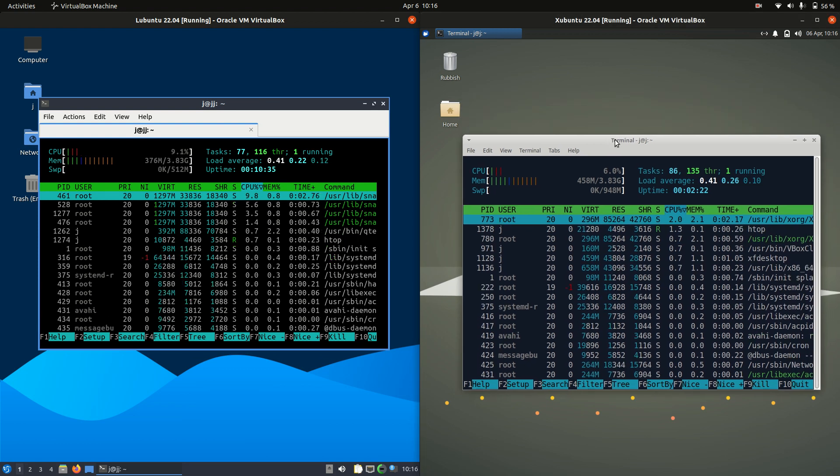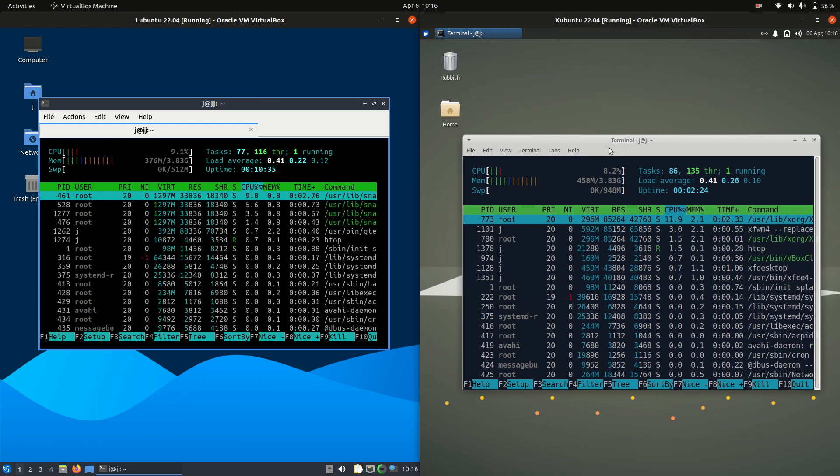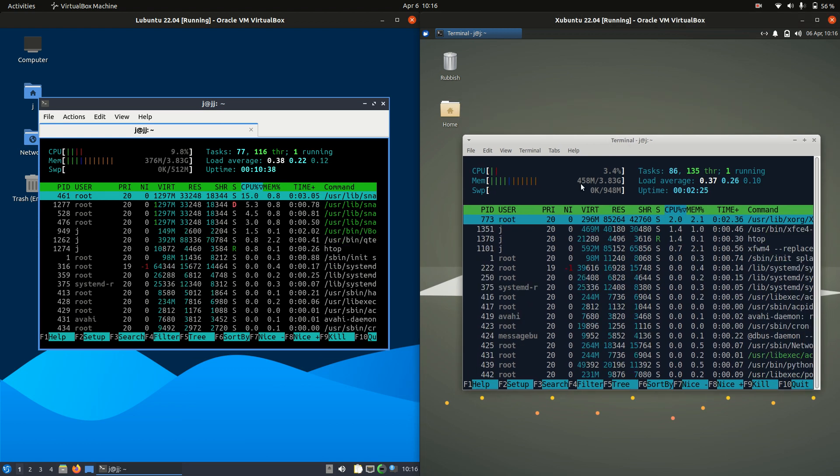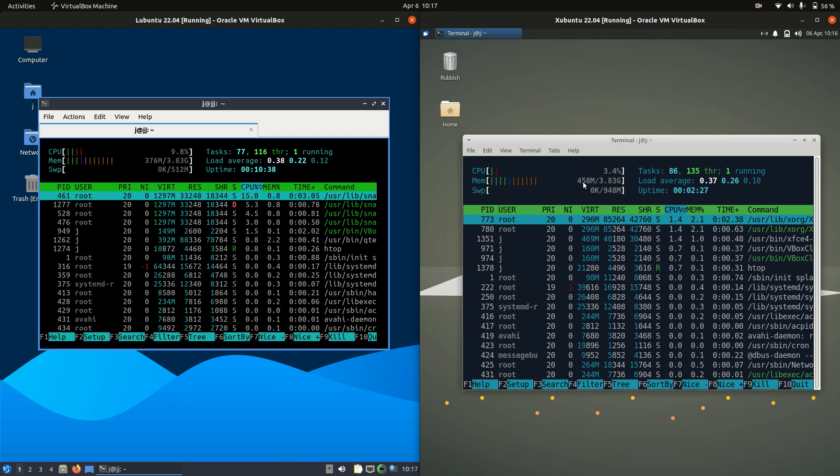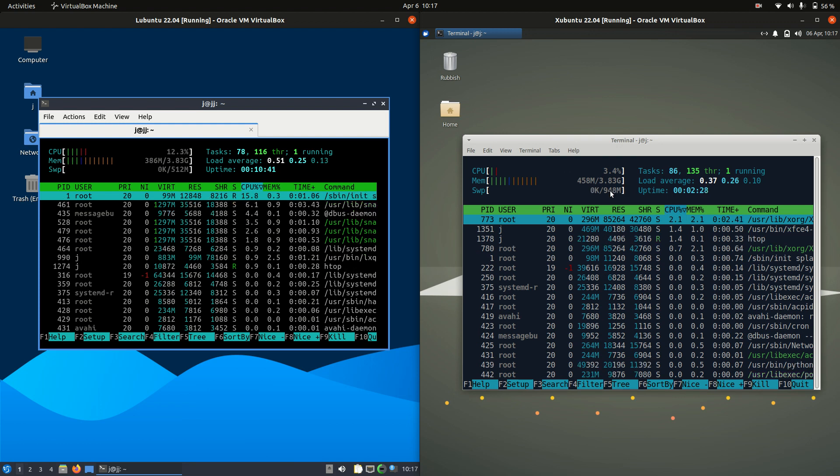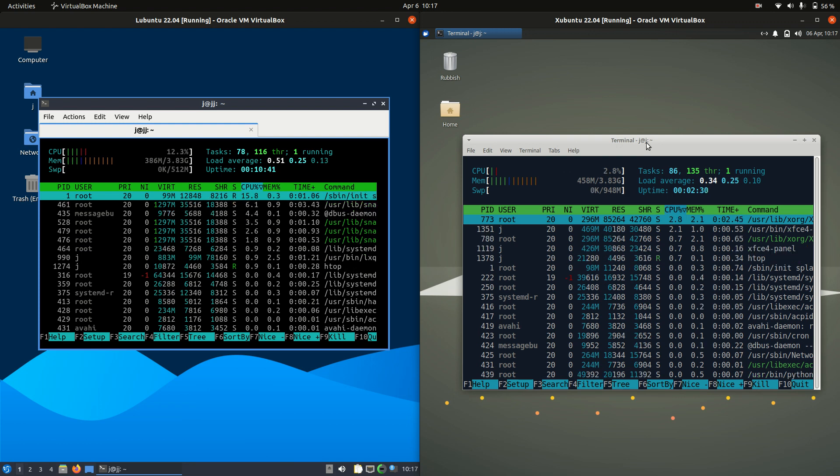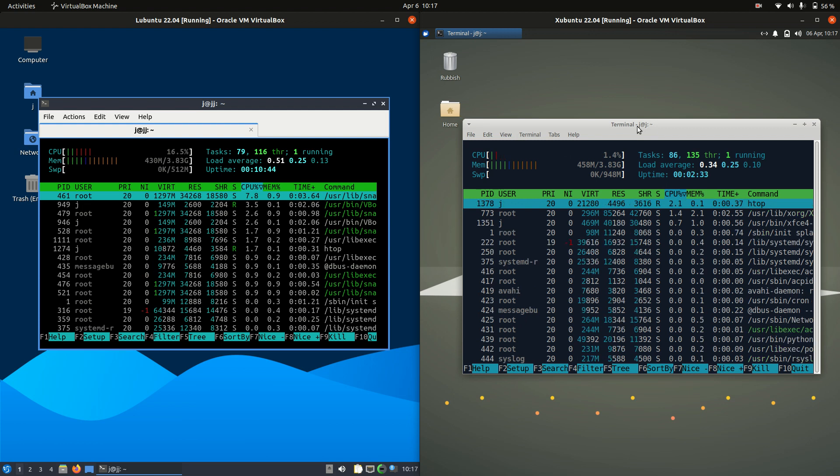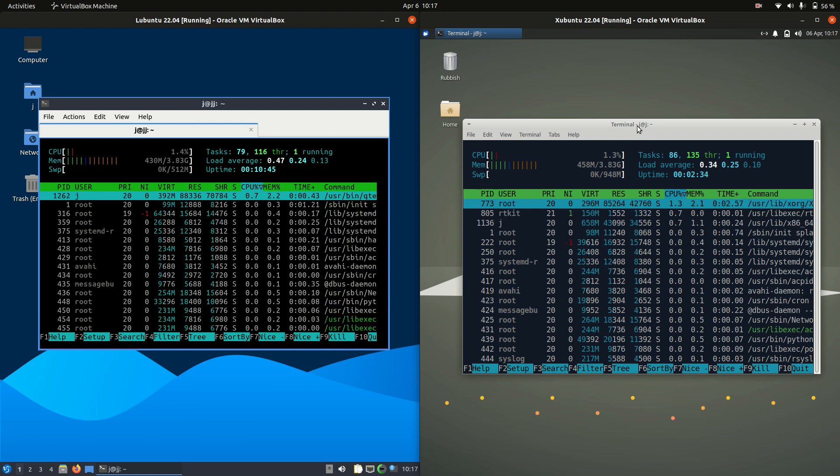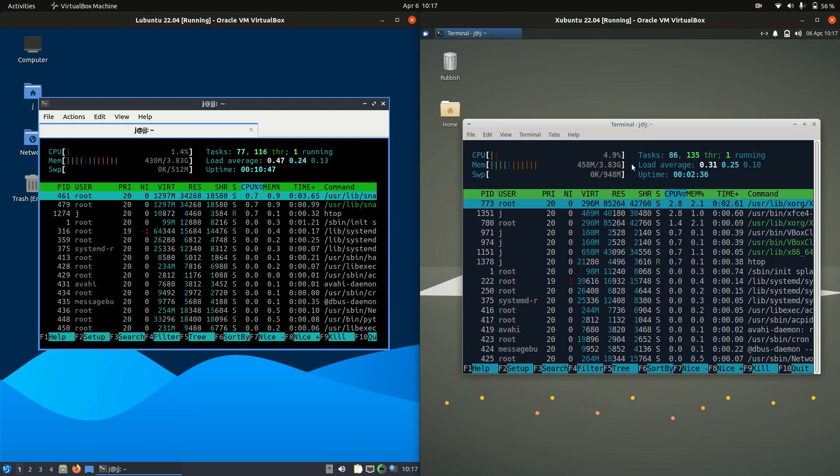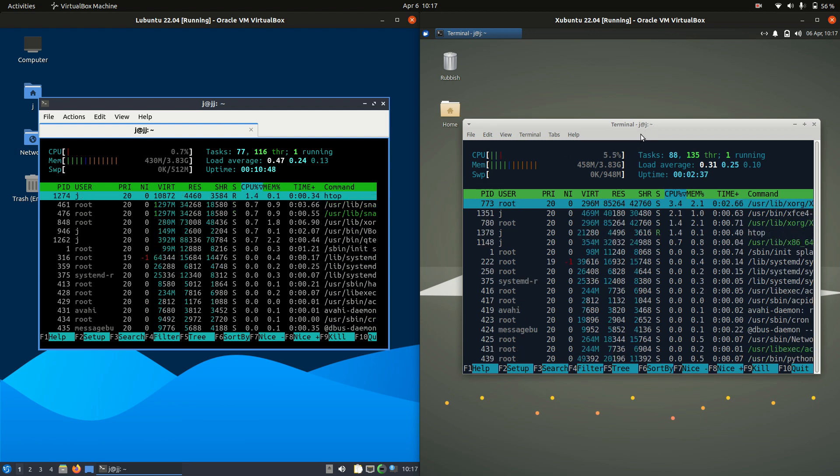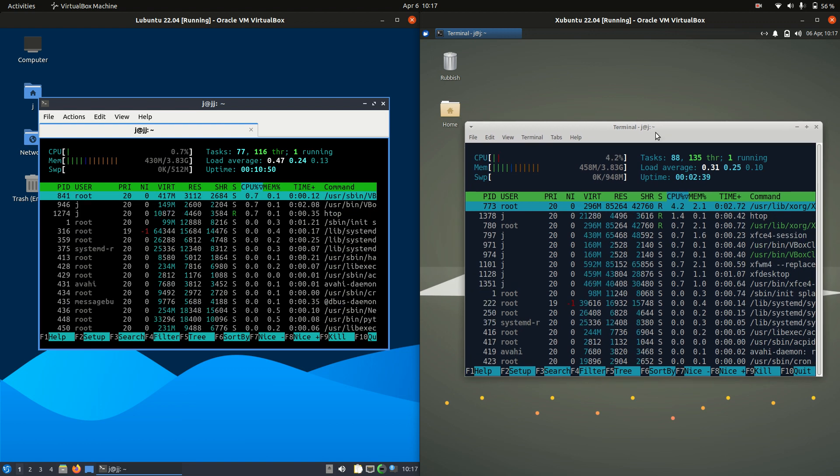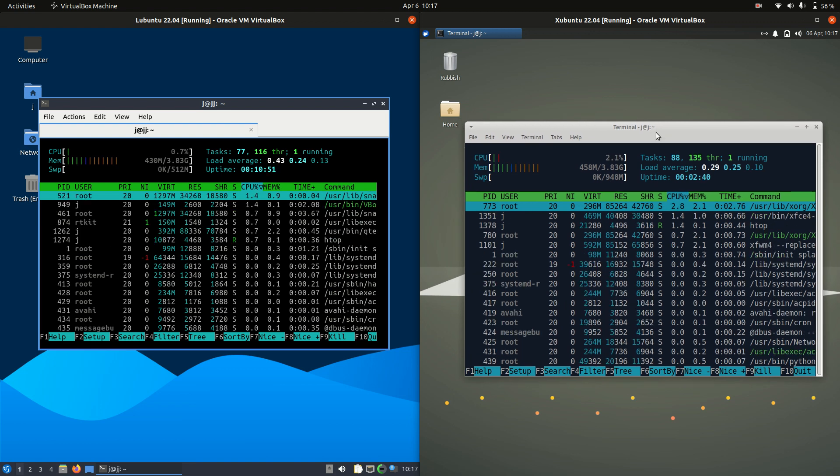Whereas on the right hand side, the Zubuntu, also known to be lightweight, is using about 458 or 460 megabytes of RAM on boot up. So we are really looking at a good 130 megabytes of RAM more on boot up for the Zubuntu side of things.